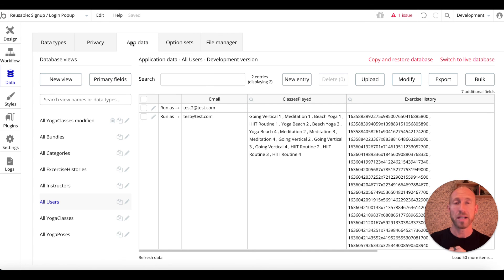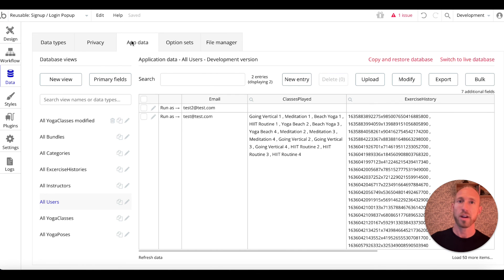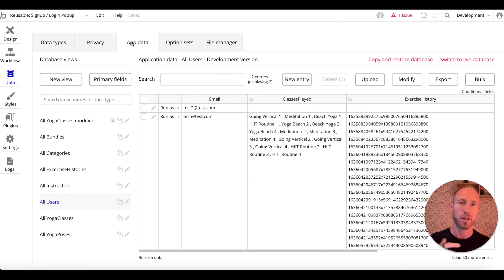I'll see you in the next video where we'll build a settings page that gives information about the app — the website, the Instagram, you're logged in as this user, you can log out if you click here, and so on and so forth. See you in the next video.